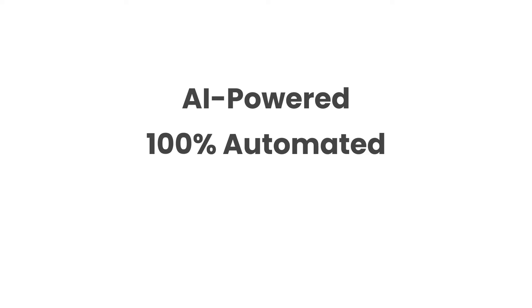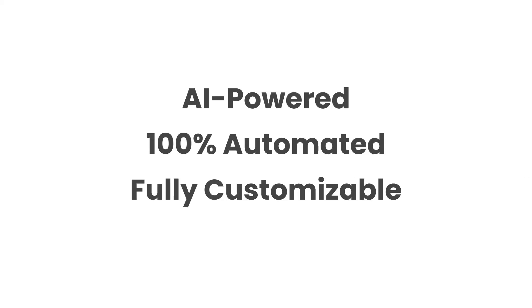RemoveBG is AI powered, entirely automated, and fully customizable to fit your individual use case.